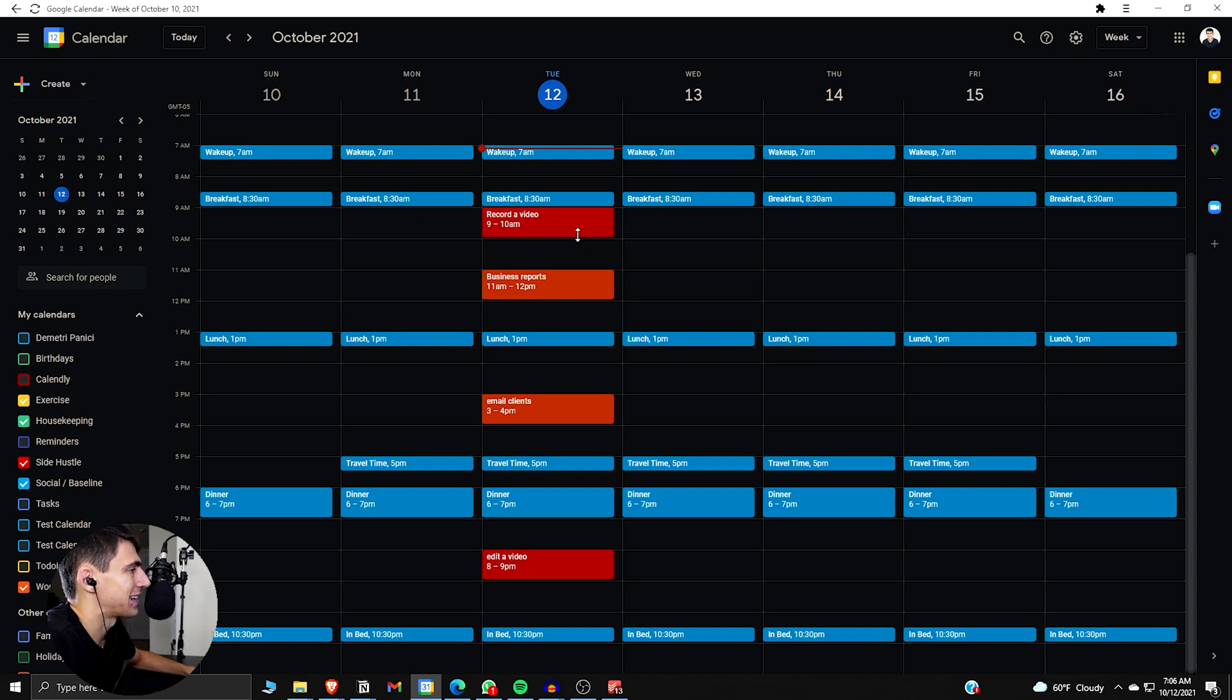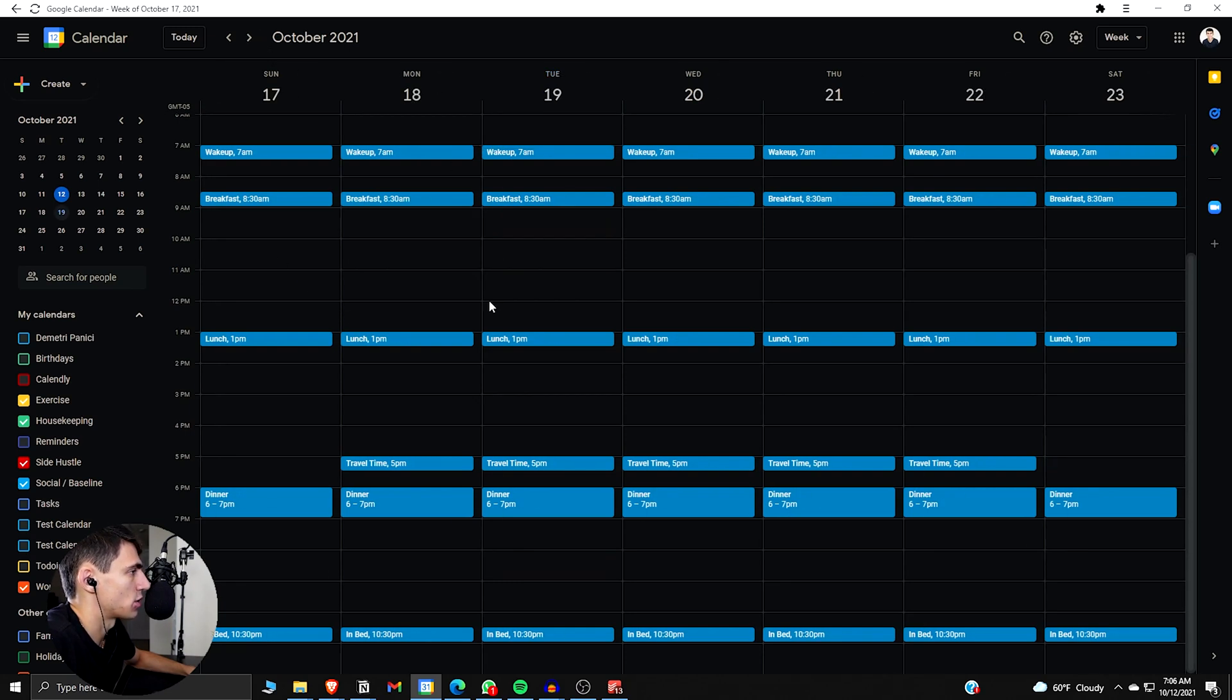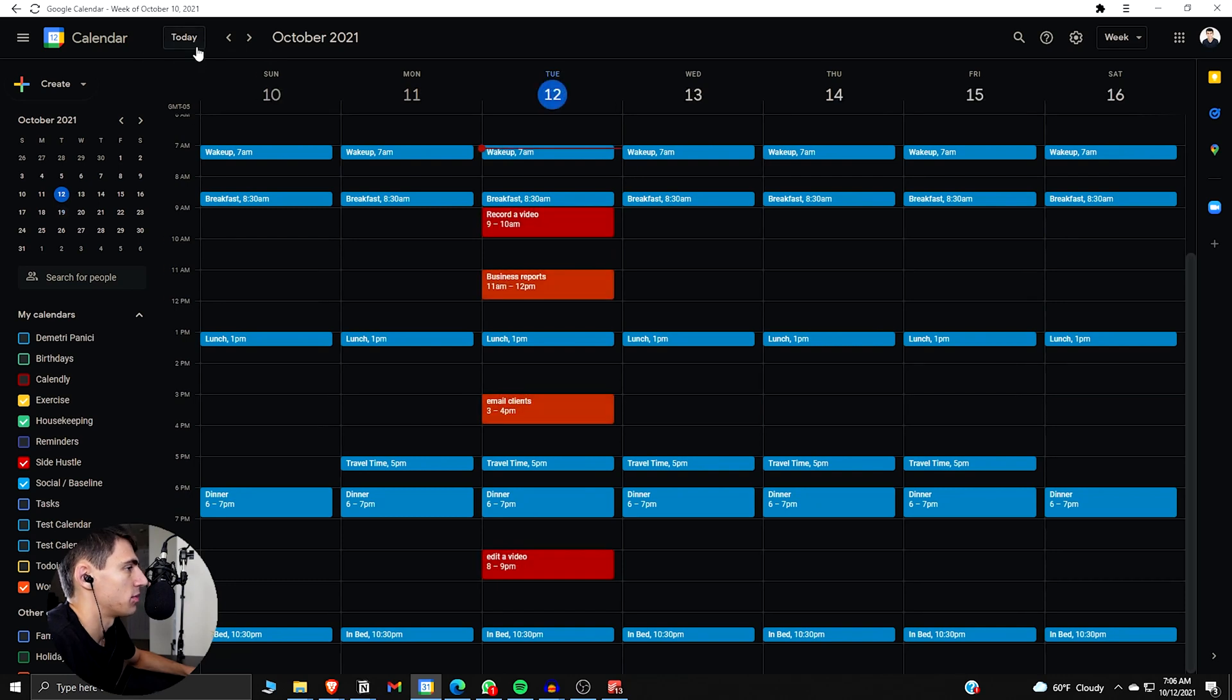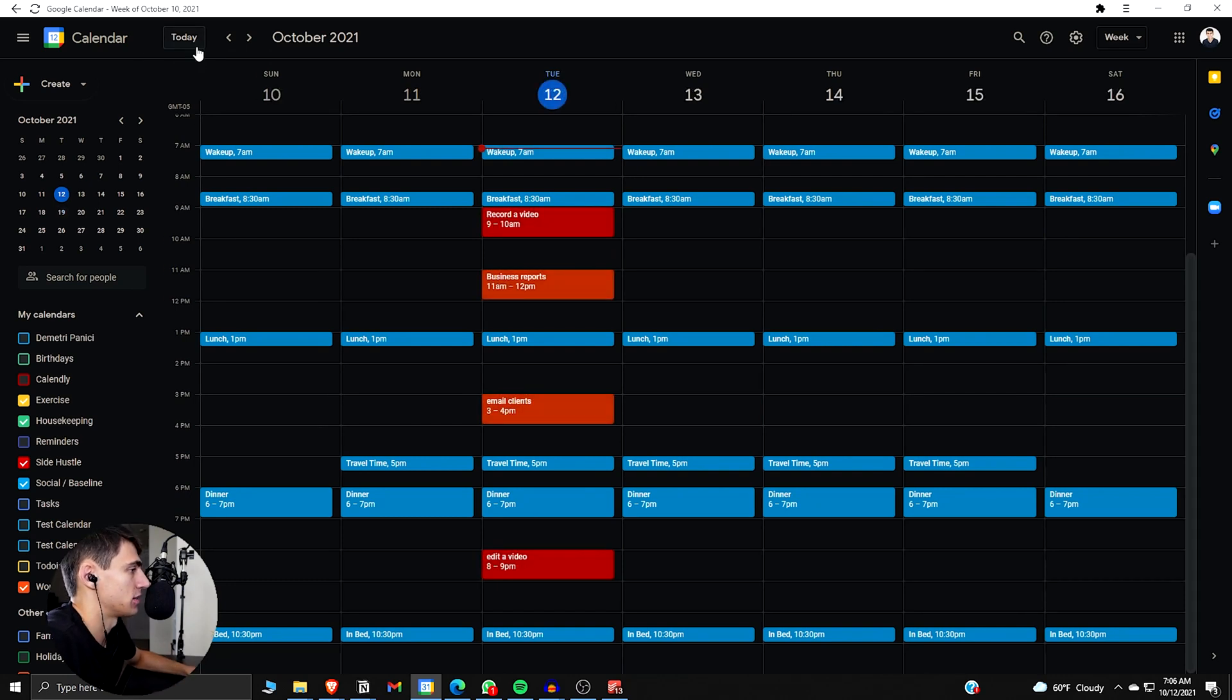Because if you have these as recurring calendar events, this would be set up and showcased throughout week after week after week. You can check them off and have the calendar be task blocked as well. Thank you guys so much for watching. I will see you guys in the next one.